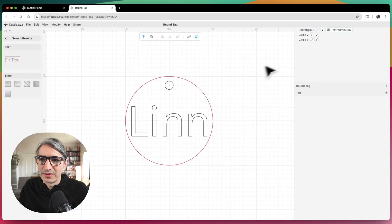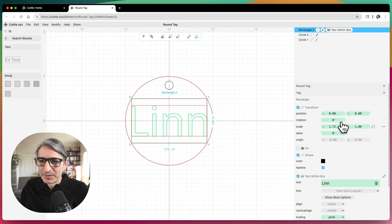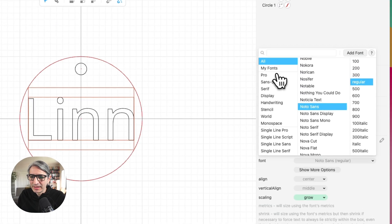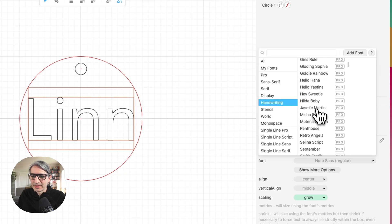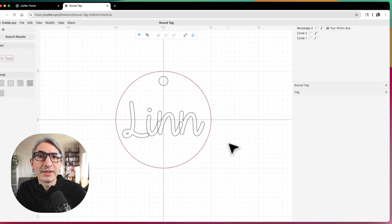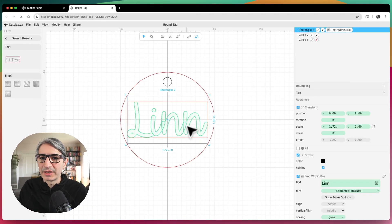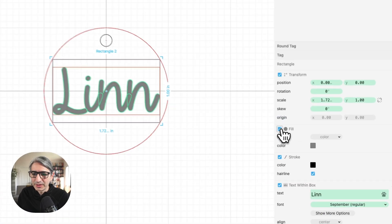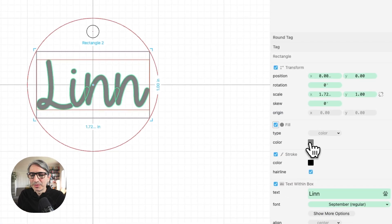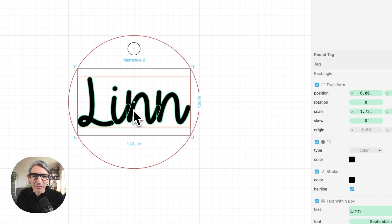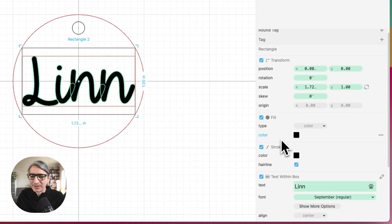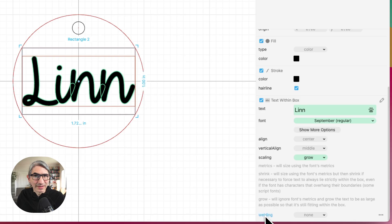Let's choose a font that is appropriate for this. I like handwriting-type fonts and I'm going to start with September — that one has a cool, interesting look. Because I want this text to be engraved, I'm going to give it a fill by selecting the fill option. For an engraving operation, we like to give it a black fill specifically. And because I'm using a handwriting font with some overlap, I actually want it to be welded, so I'll scroll down to the font options and select weld everything.